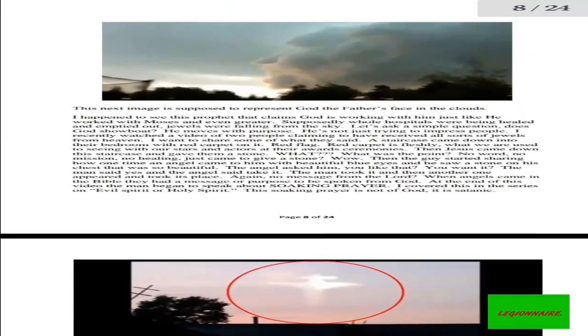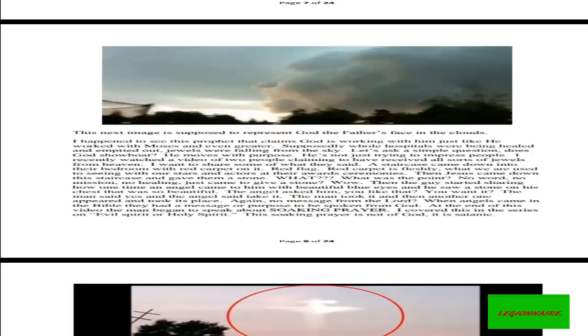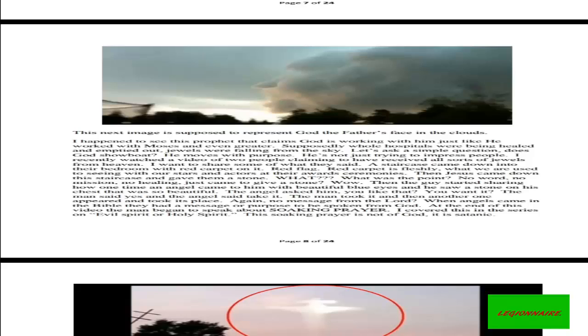Now look at this image that seems to represent God the Father's image in the clouds. I happen to see this pamphlet that claims God is working with him just like he worked with Moses and even greater. Supposedly whole hospitals were being healed and emptied out. Jewels were falling from the sky. Let's ask a simple question: Does God show off? He moves with purpose. He is not just trying to impress people. I recently watched a video of two people claiming to have received all sorts of jewels from heaven. I want to share some of what they said.